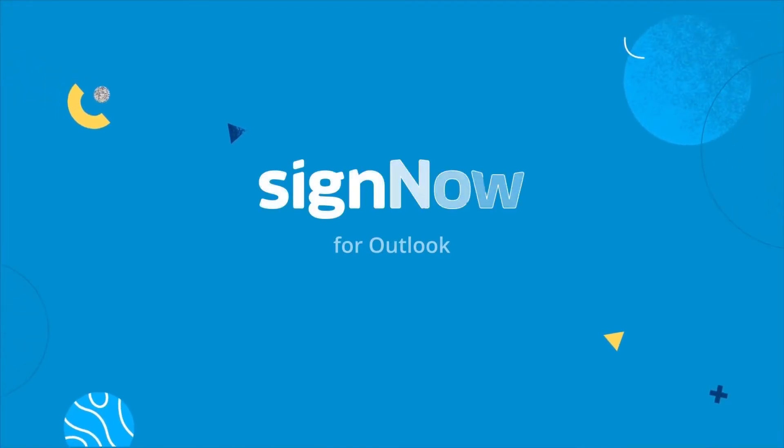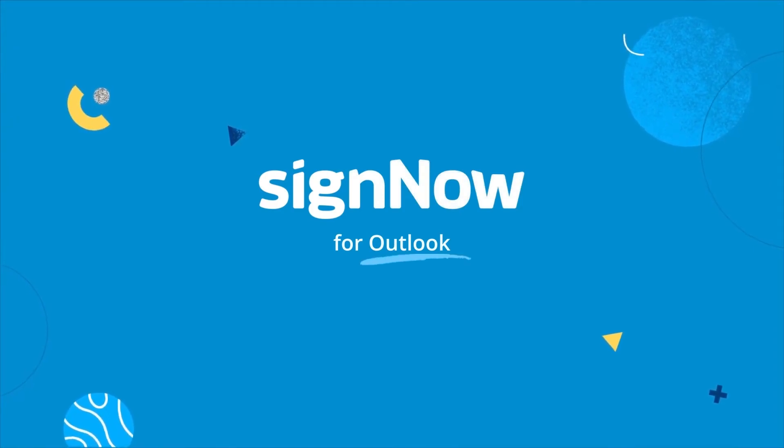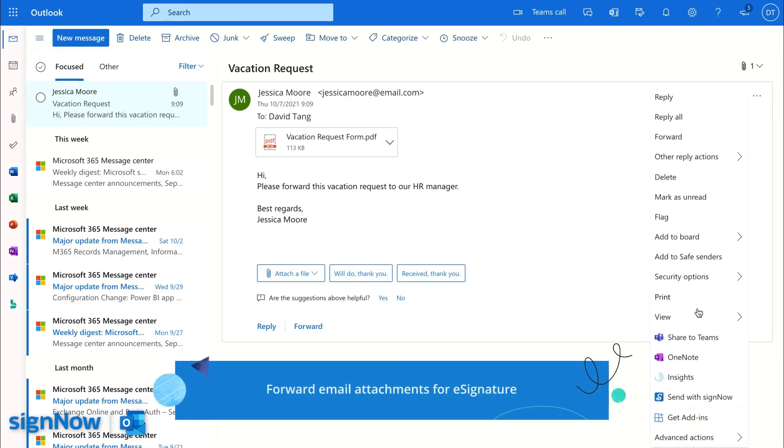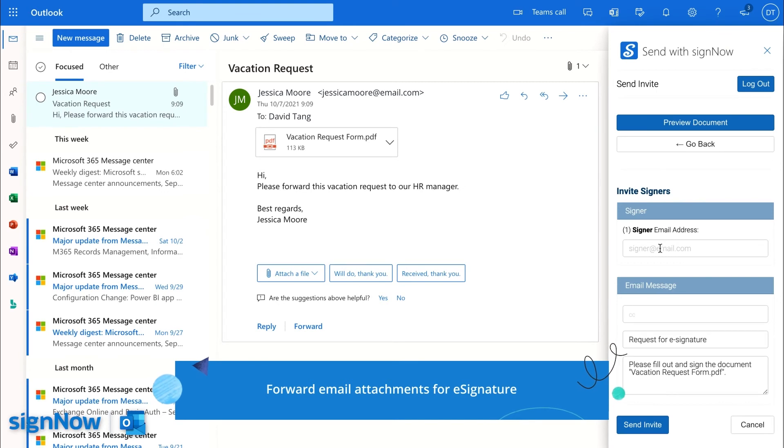Send your email attachments for signature without leaving Outlook. Forward attachments from your inbox to other people for signature. No downloads or re-uploads needed.